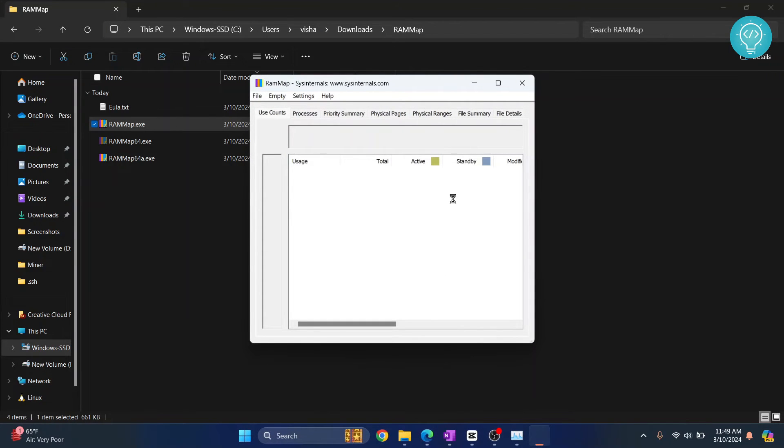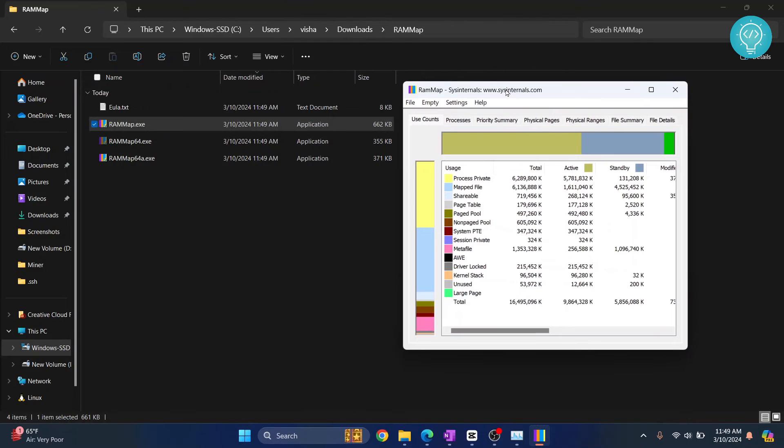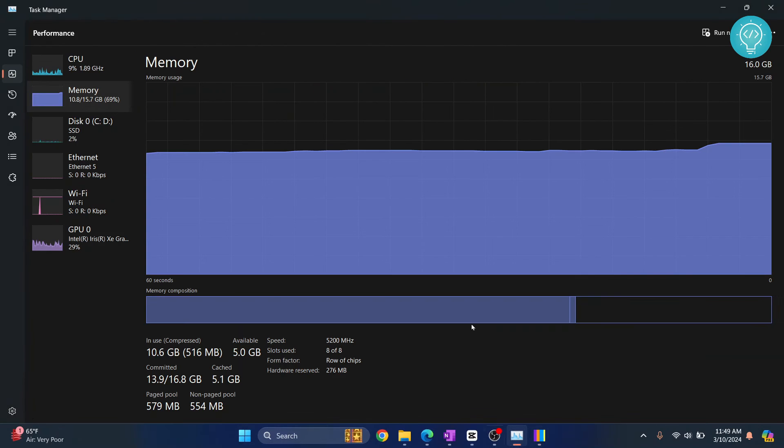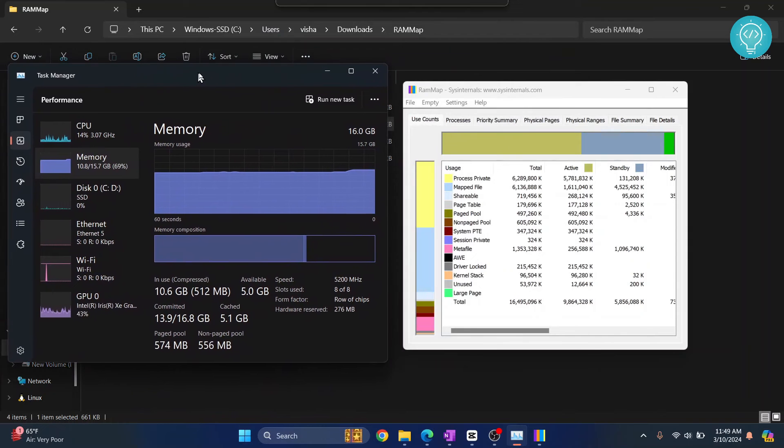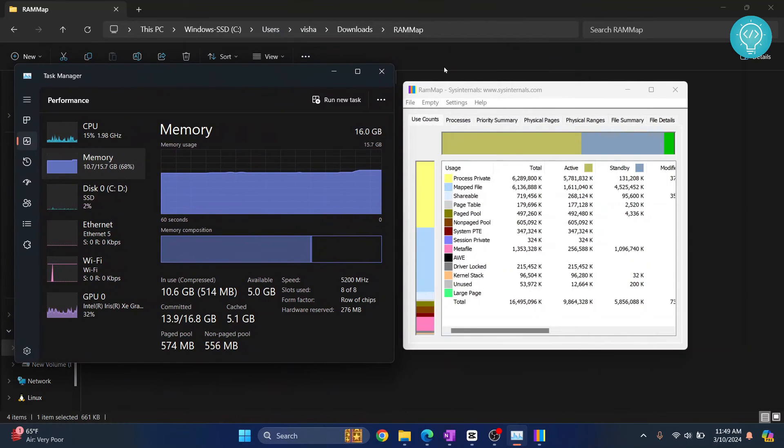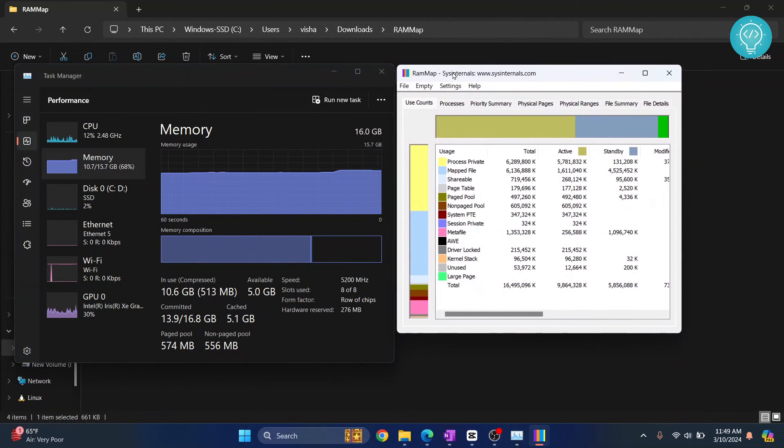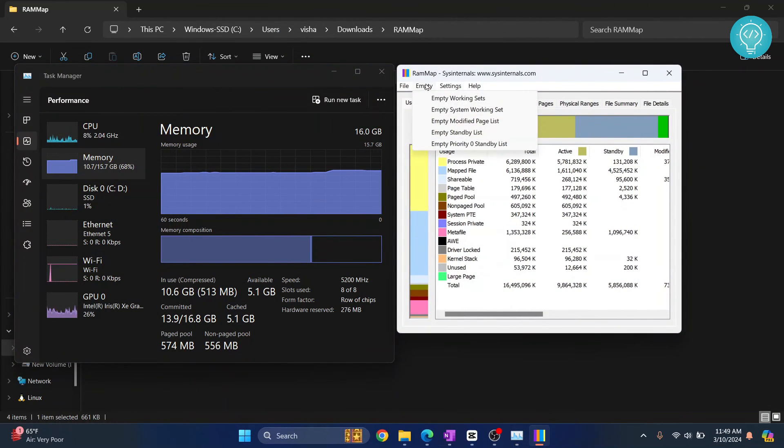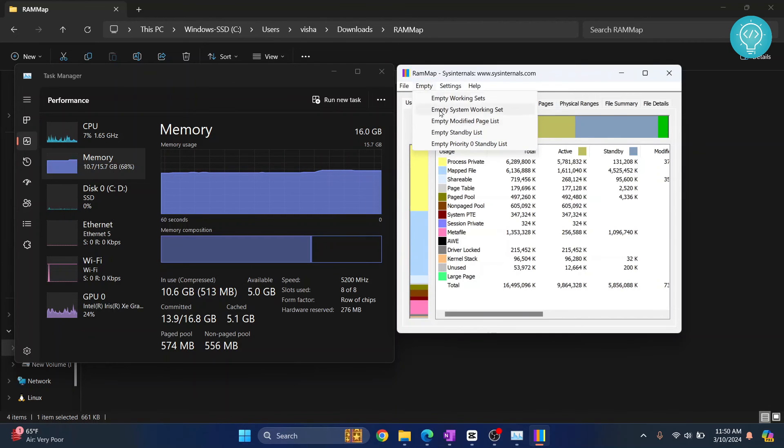Here you'll see some details of your RAM. Let's wait till this is populating. Now let me just open my Task Manager here. Let me resize this so you can see the live thing what happens here. I'll just click on Empty here and click on Empty Standby List.